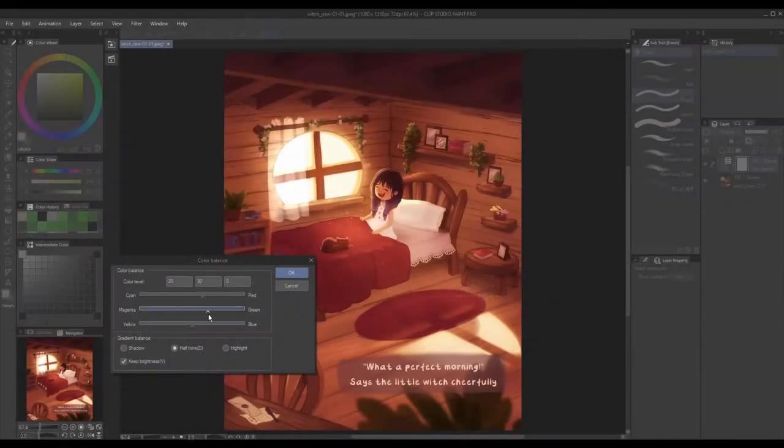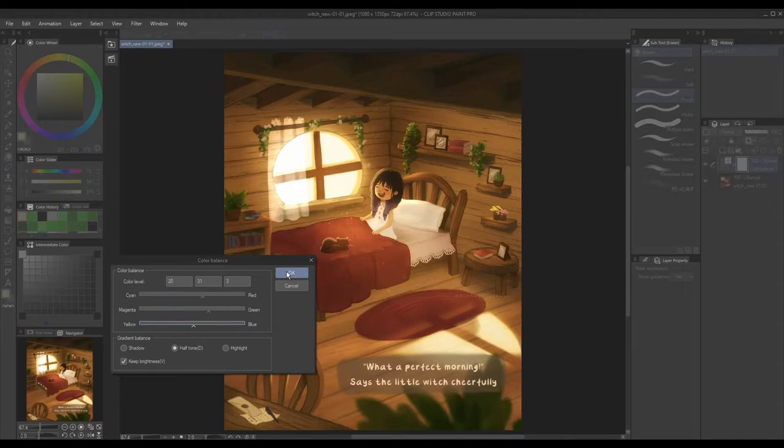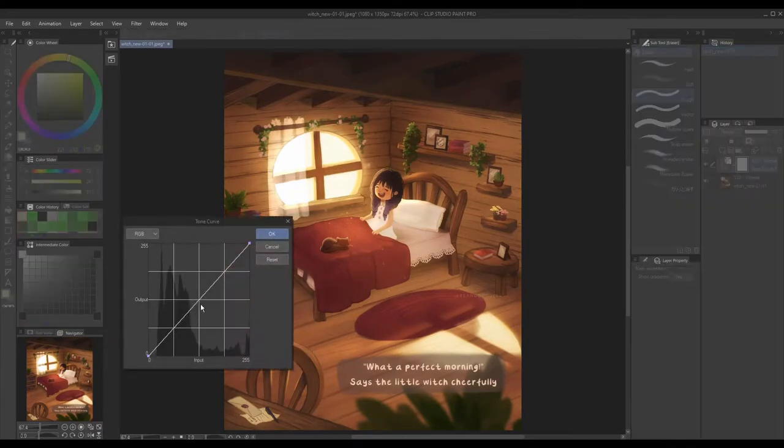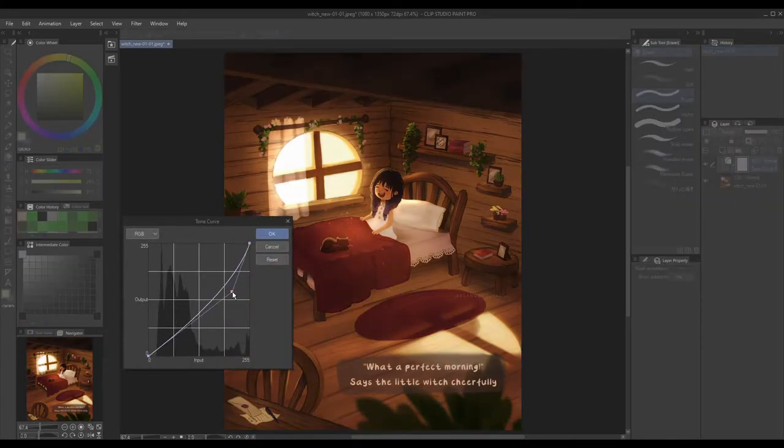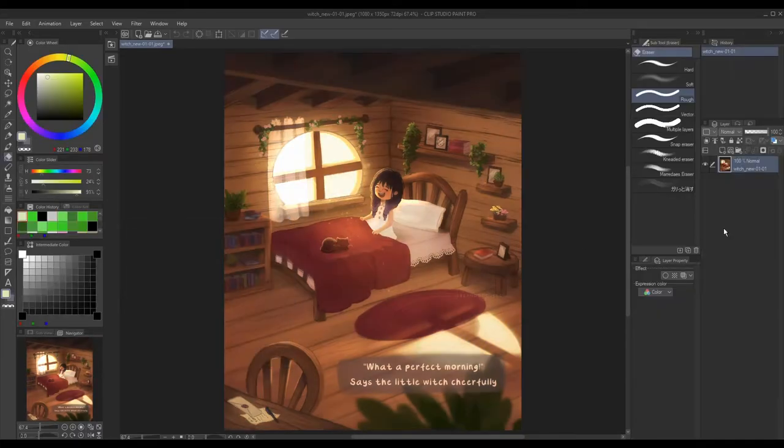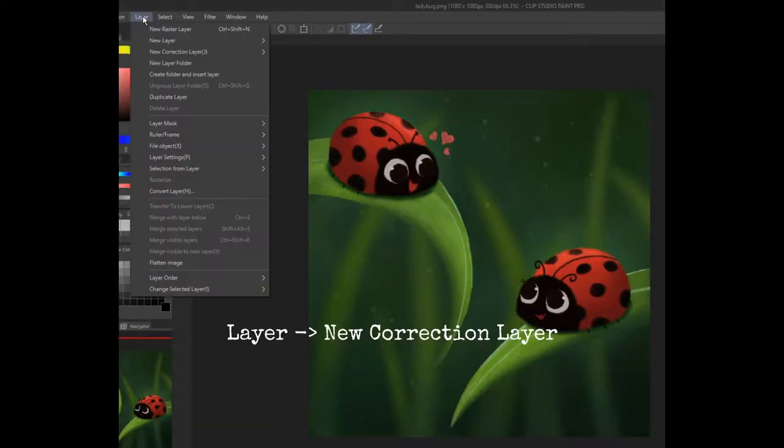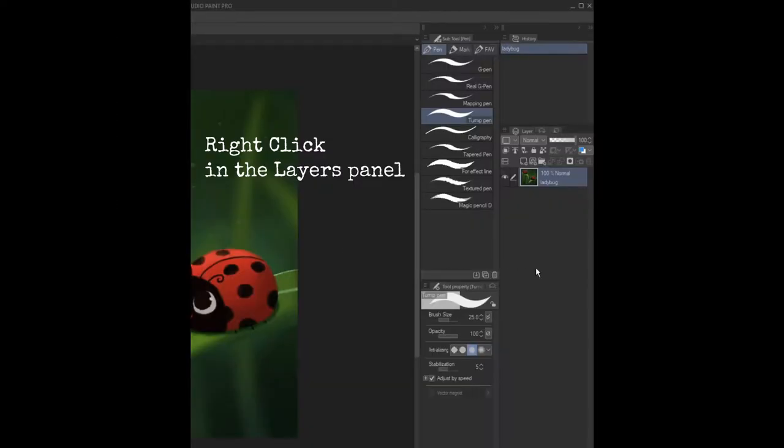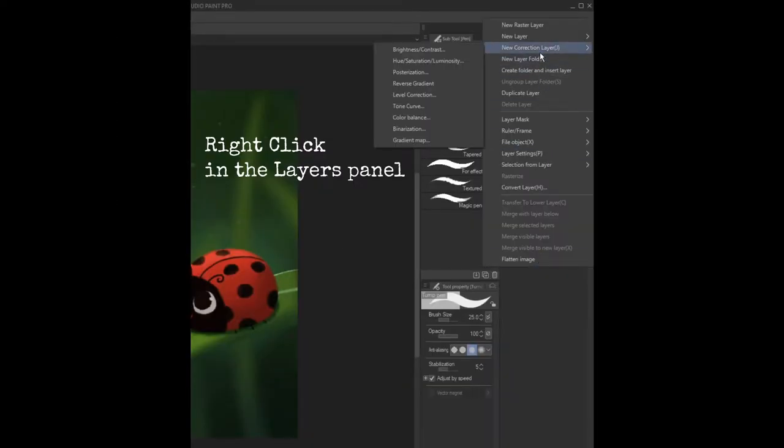A correction layer is a layer that adjusts the colors and tones like brightness and shadows of all the layers below it. To create one, you can go to Layer, New Correction Layer and choose any of the layers or you can just right click in the Layers panel.